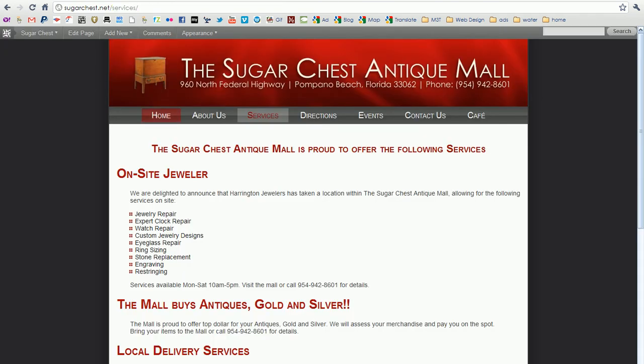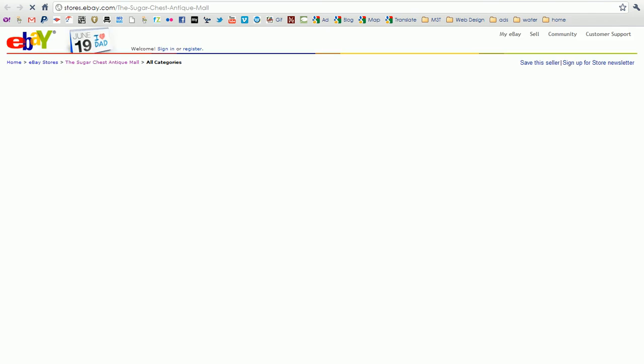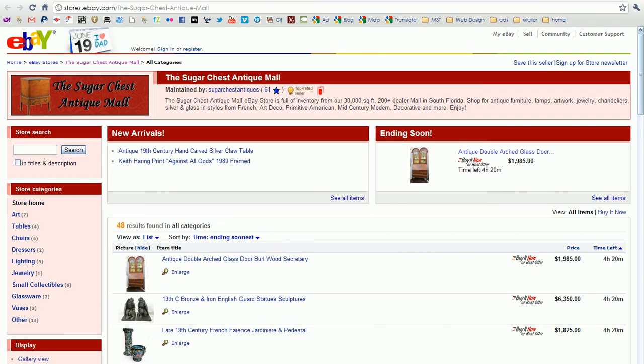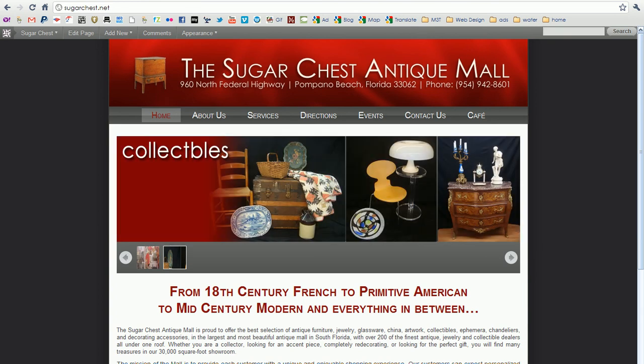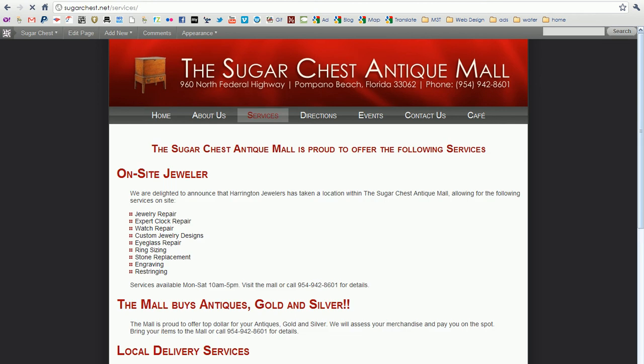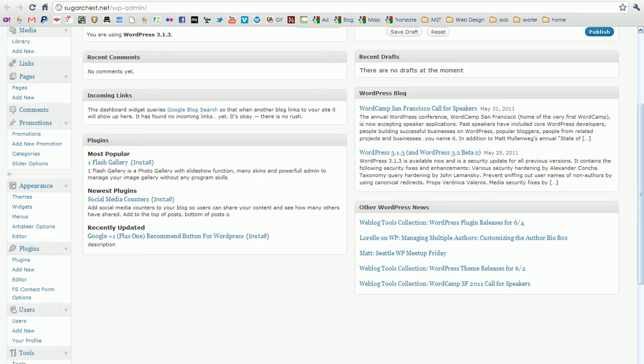Now we are going to go to the homepage and it will refresh the slider. And here you see Sugar Chest Antique Mall. Click on it, opens in a new window, takes you to the eBay store. Close that and go back to the site. Go to second slide, collectibles. Click on that, and it takes you to services. It can take you anywhere you want. So that's how the slider works.